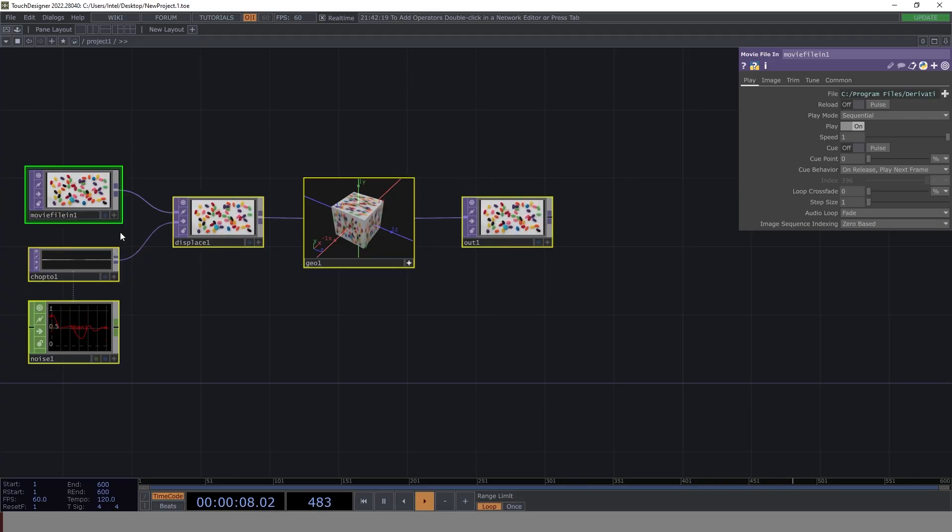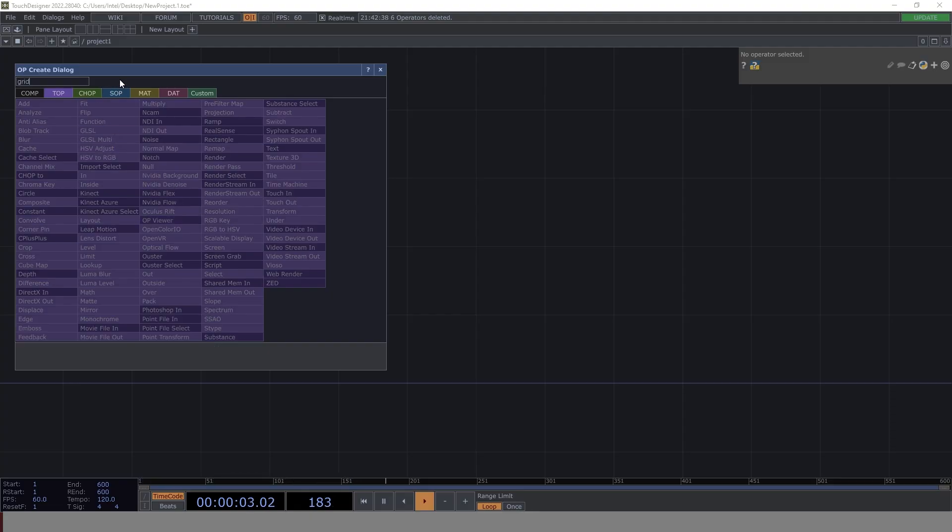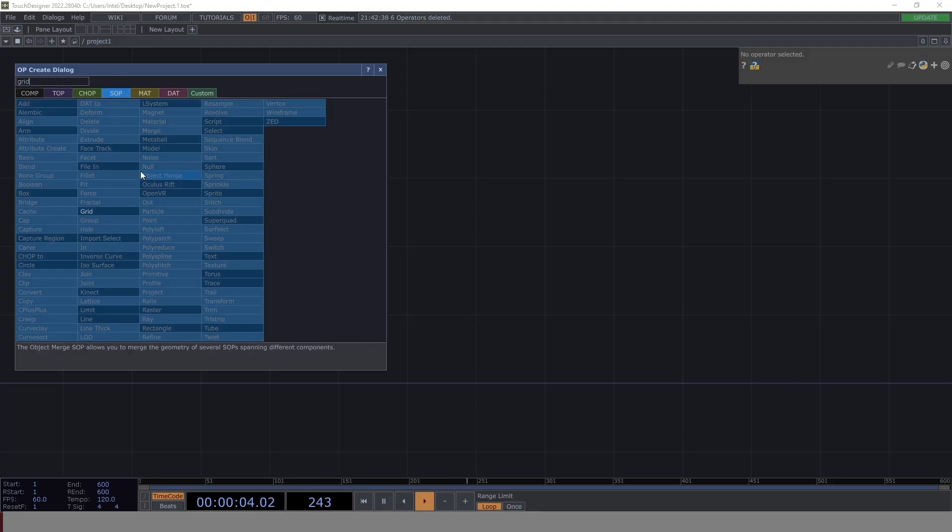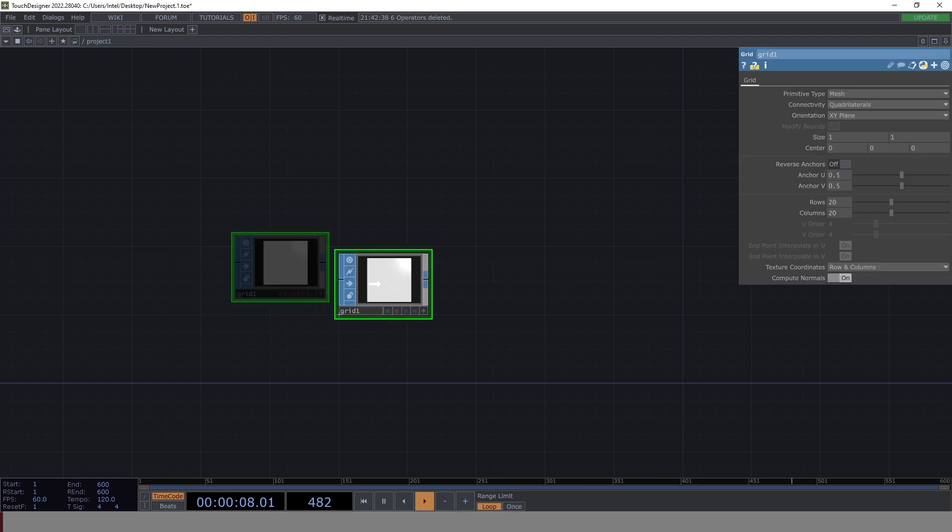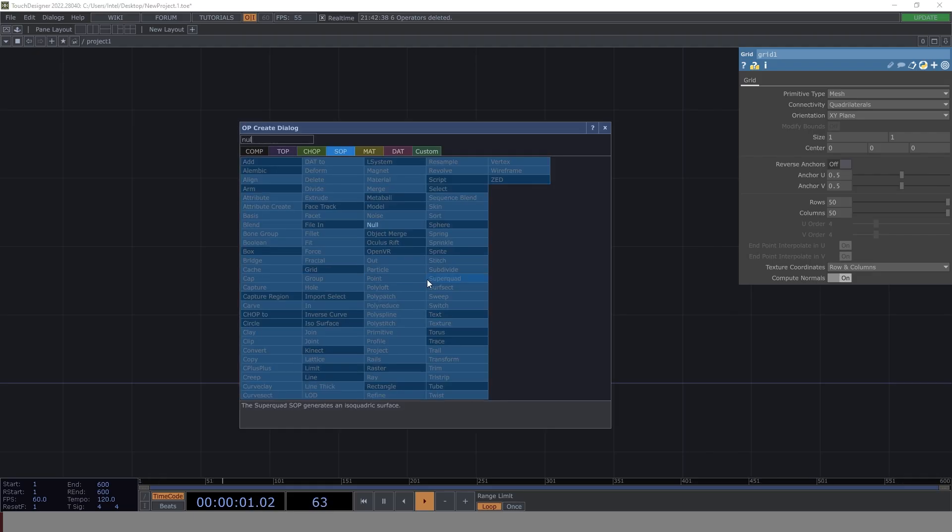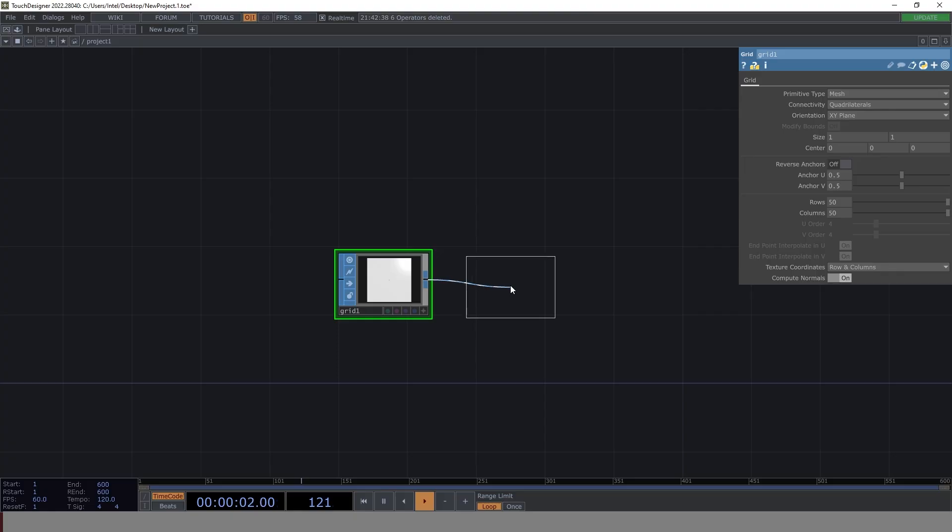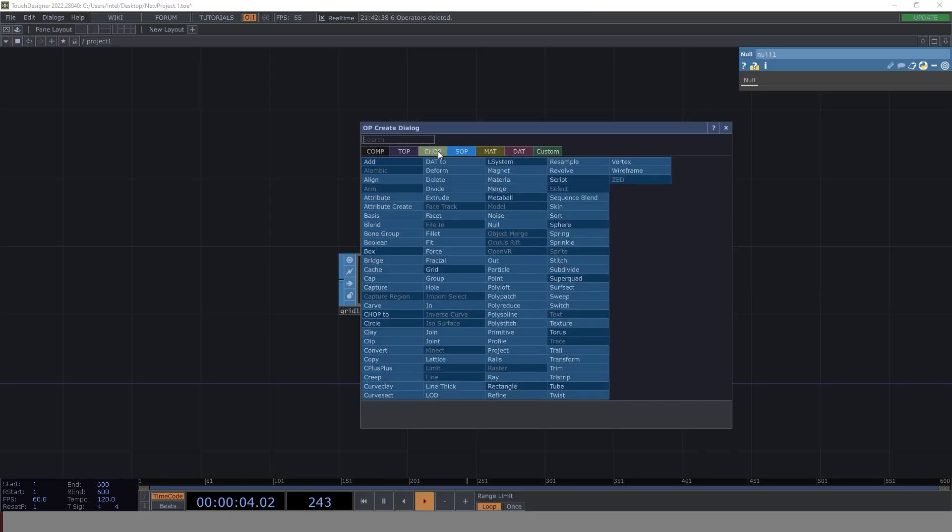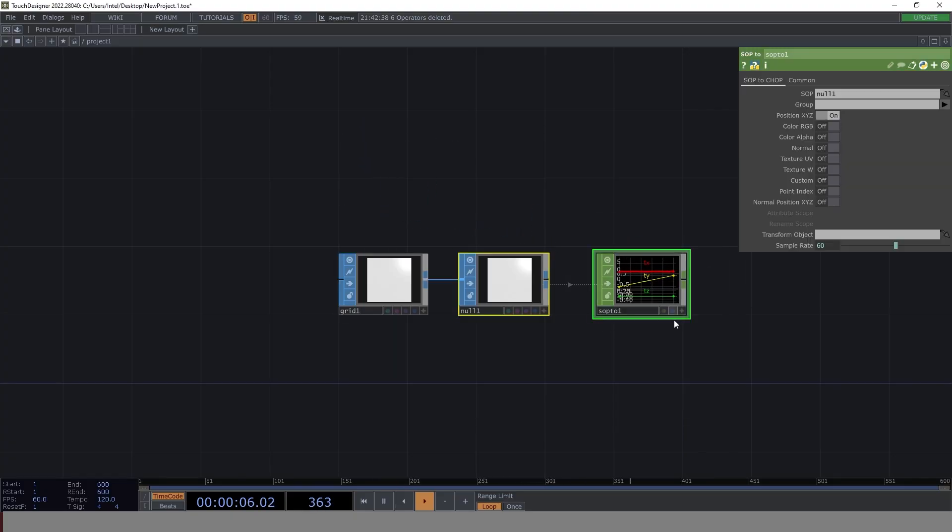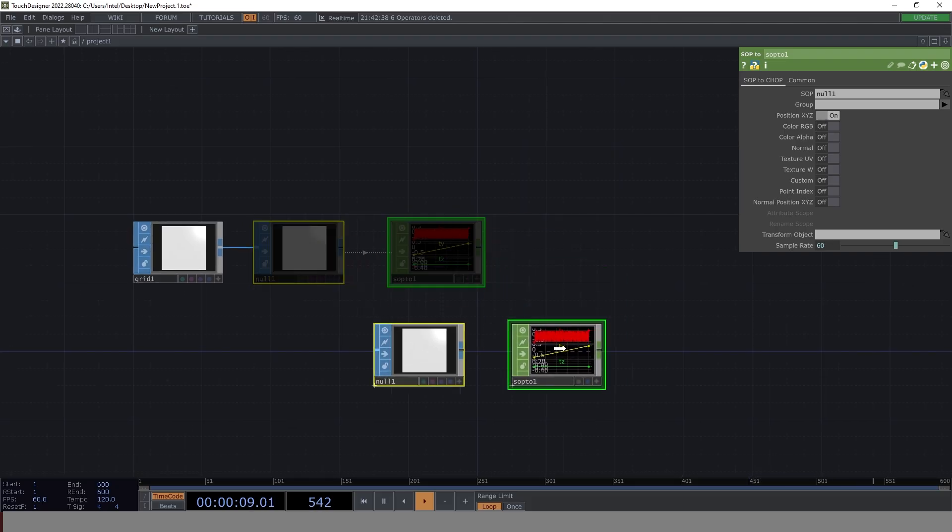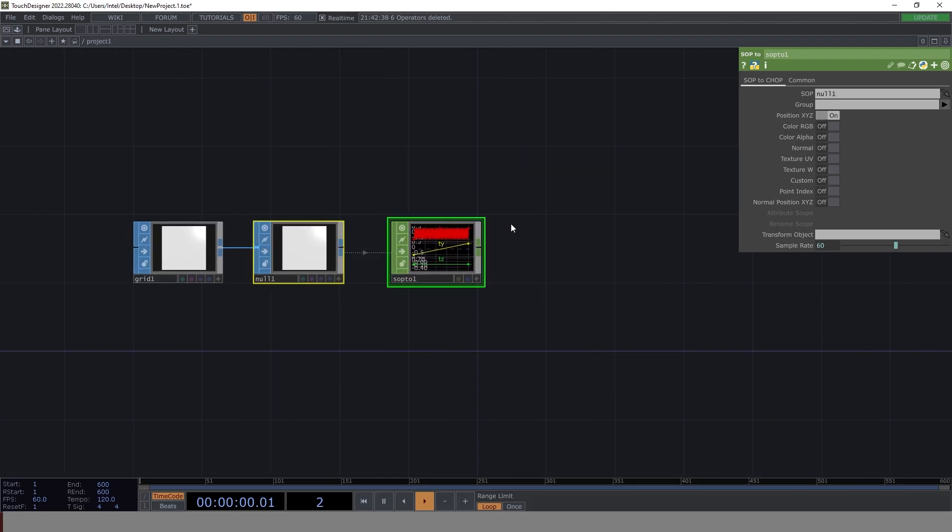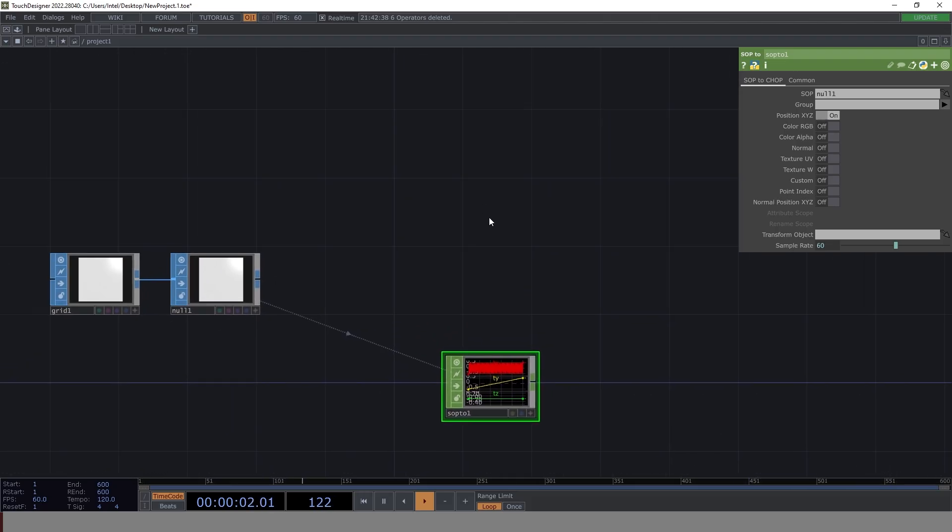First thing first, let's clear the canvas. Now, the very first thing that I need after clearing canvas is my SOP, which is grid SOP. Now in this grid SOP, all I am interested in is 50 rows and 50 columns. We'll see why it is 50, but you can increase it as well. But for now, we'll just go with 50. Let's go on null. Let's convert that into chop.